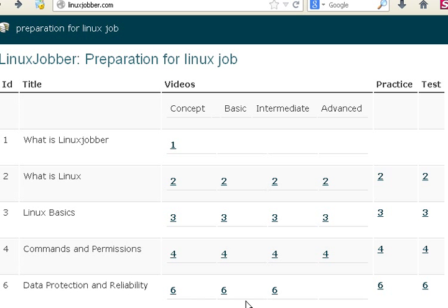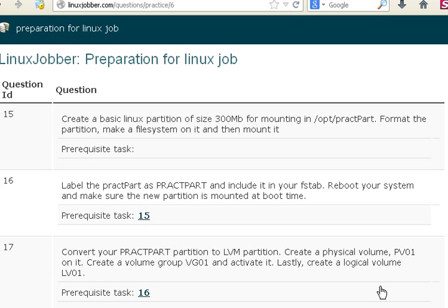There are videos related to data protection and reliability if you want to look at them. For this tutorial, we'll be looking at the practice test that will help you prepare for a job interview or for the Red Hat Systems Administrator exam. This question has to do with creating partitions. If you're taking the exam, expect this to be about 25 points of your total exam — here it's counted as 6 points.